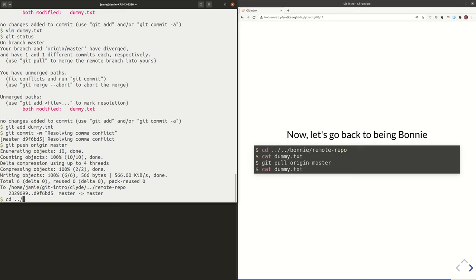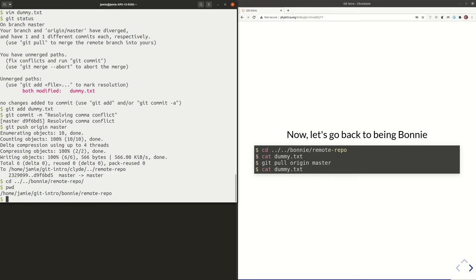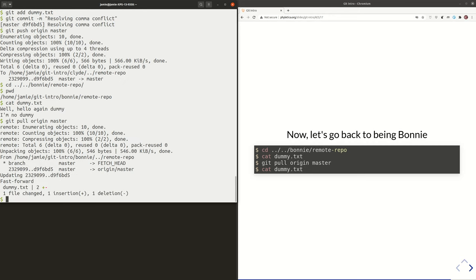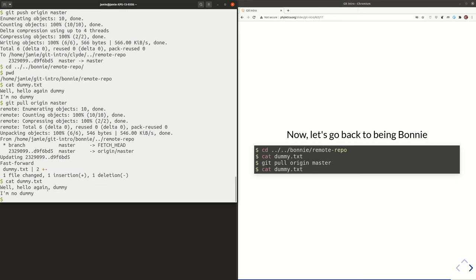Now let's go back to being Bonnie. I'm now in Bonnie's copy of the project. If I look in dummy.txt, her comma is there but Clyde's isn't yet. Bonnie's going to be a little bit more clever than Clyde — she's going to say, okay, I'm coming back to this project; before I do any work, I probably want to pull and make sure I have the most up-to-date version of things. So if she pulls — git pull origin master — and now if we look in dummy.txt, she'll see that Clyde added another comma.